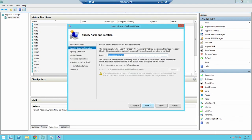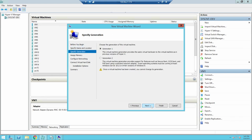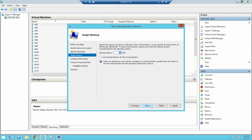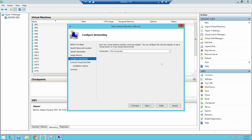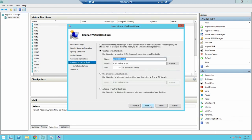Click Next. Provide a name for the virtual machine. Click Browse to the new location where you want to store the VM. Select Generation 1 and then click Next. Set the startup memory as 8192 MB. In Configure Networking, select Connection, select the network you want to use, and click Next.